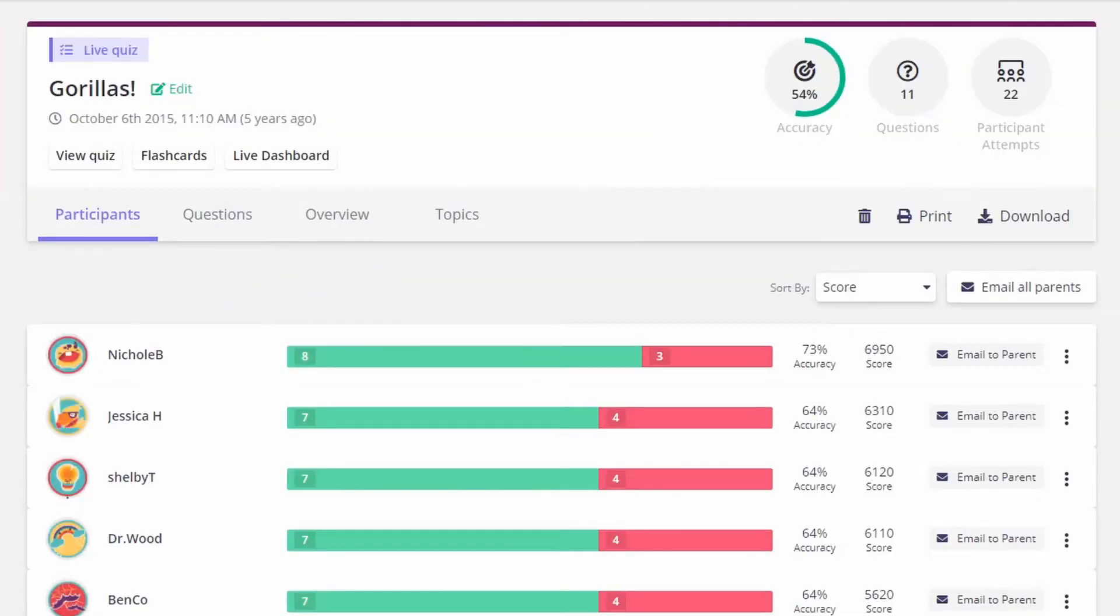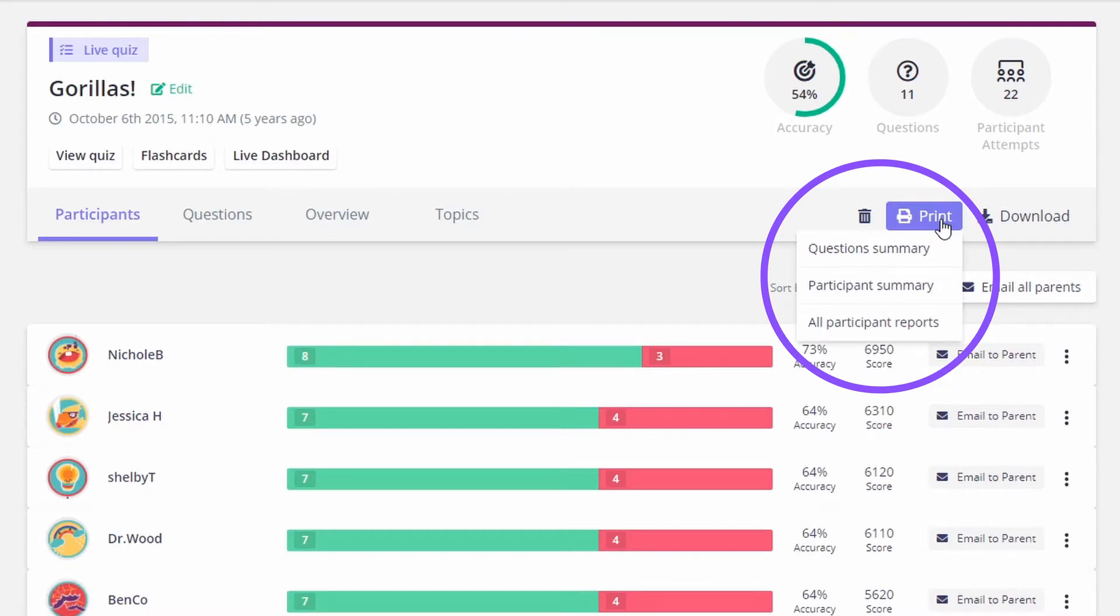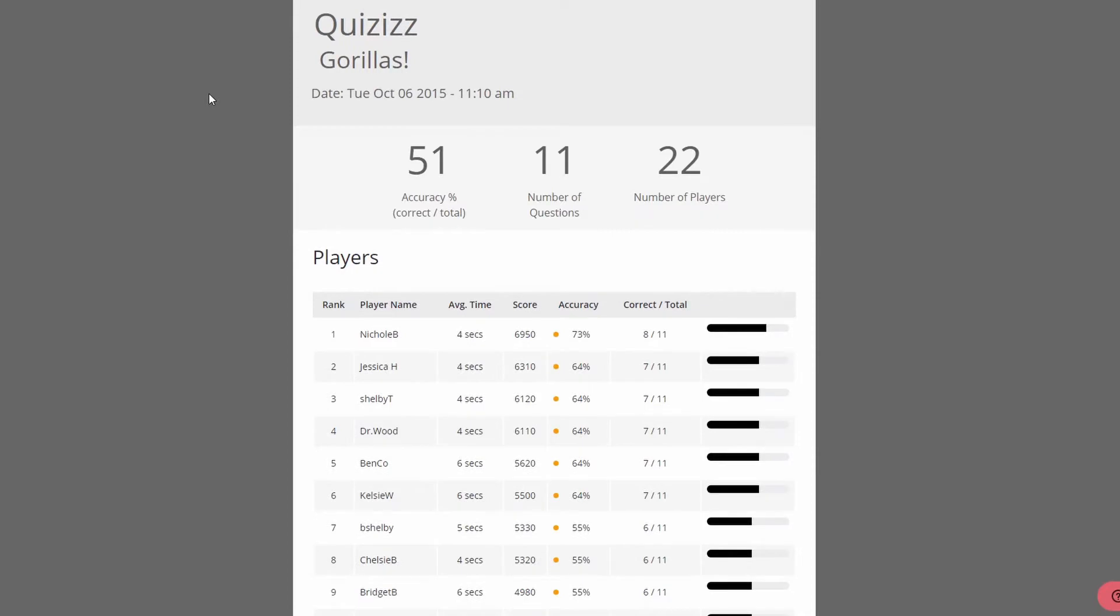Once you choose your specific report, you're taken to an overview page where you can truly utilize some powerful features. You can print your report in several different ways including a question summary, a participant summary, and even every single participant report.